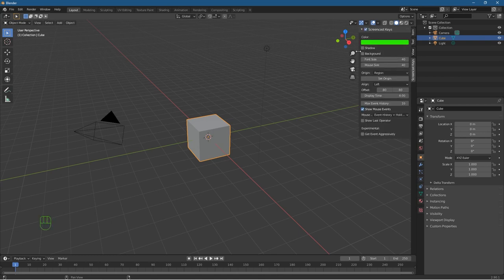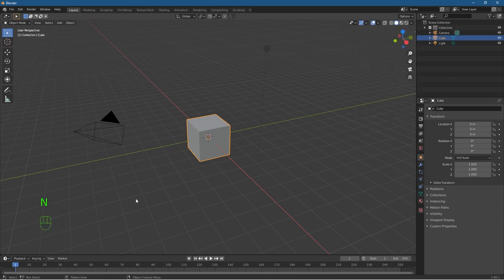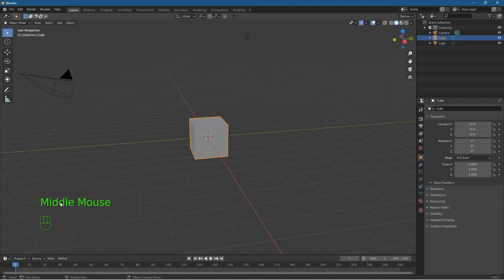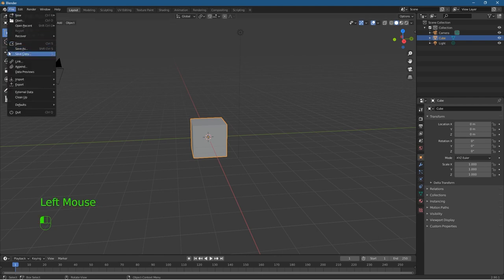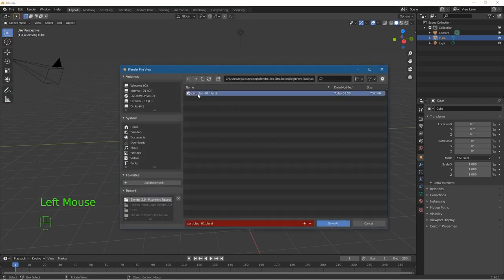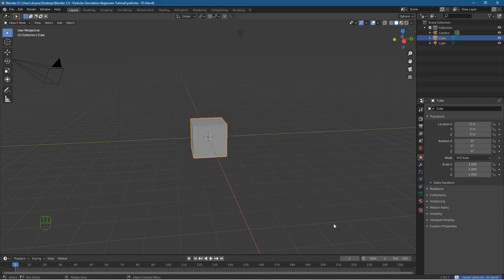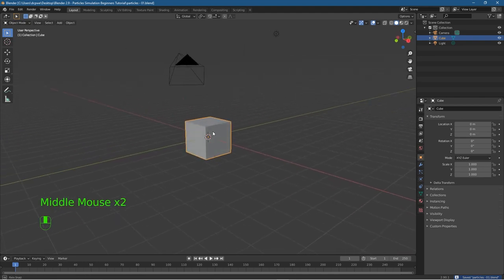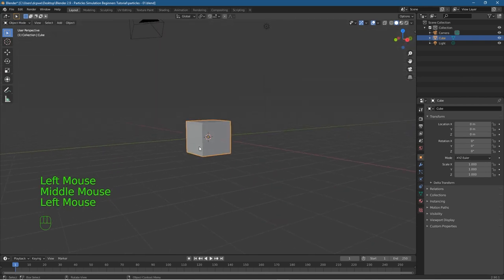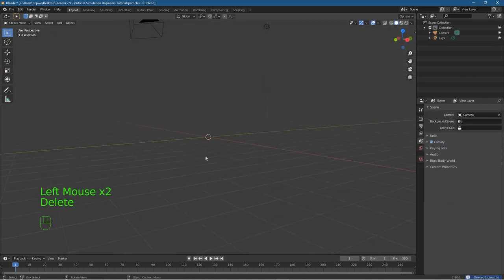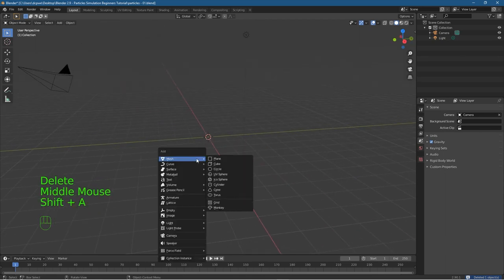First let's open up Screencast Keys, which allows you to see the key presses I action inside Blender. You'll see the keys being displayed down here. We should really save our work, so let's go to File > Save As and I'll call it particles-01.blend. As default, Blender gives us a cube, camera, and light source. We don't want the cube so we'll click on it and hit Delete. Then I'll press Shift+A and insert a mesh circle.